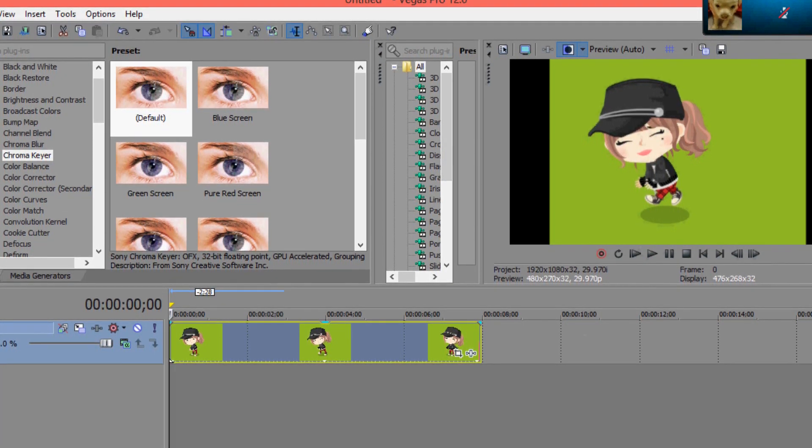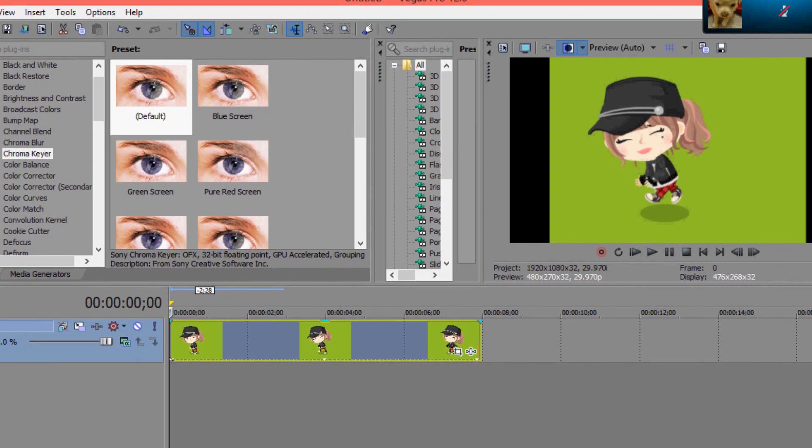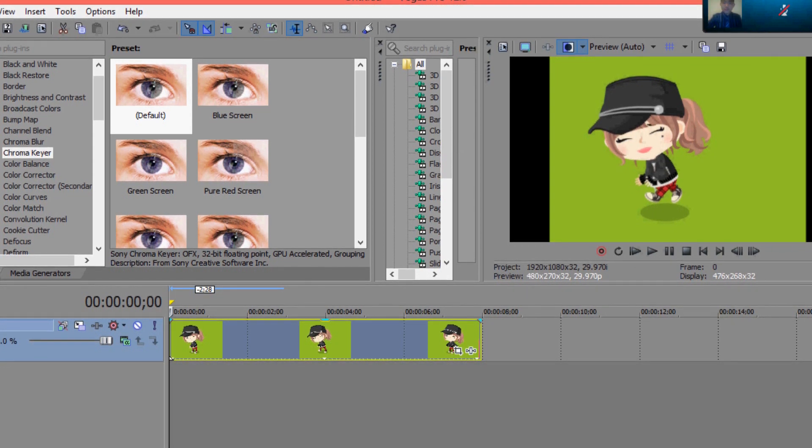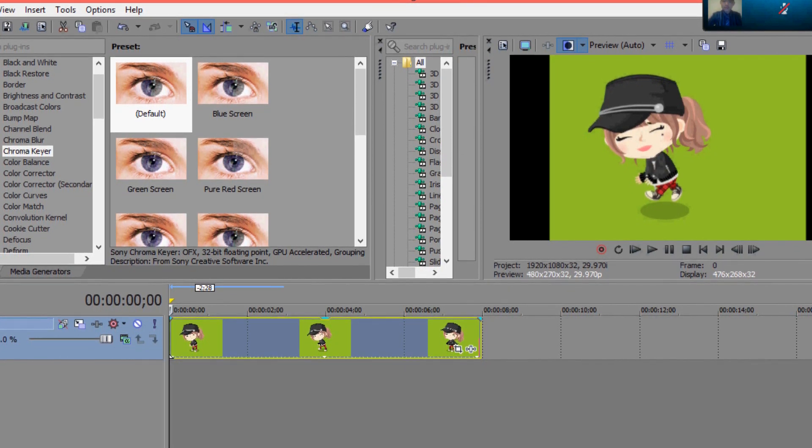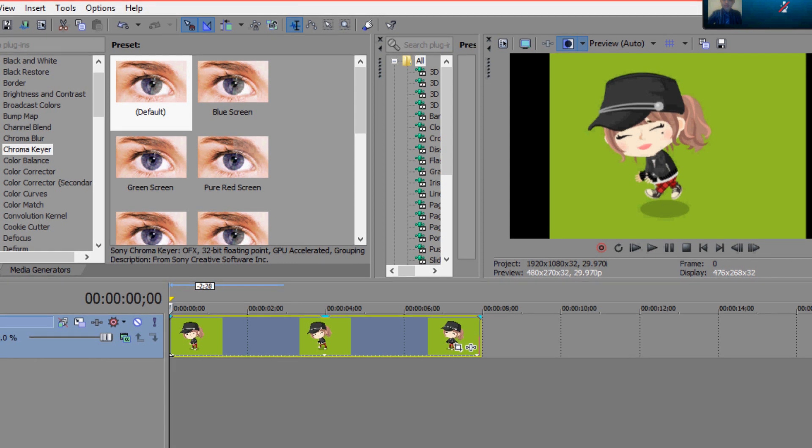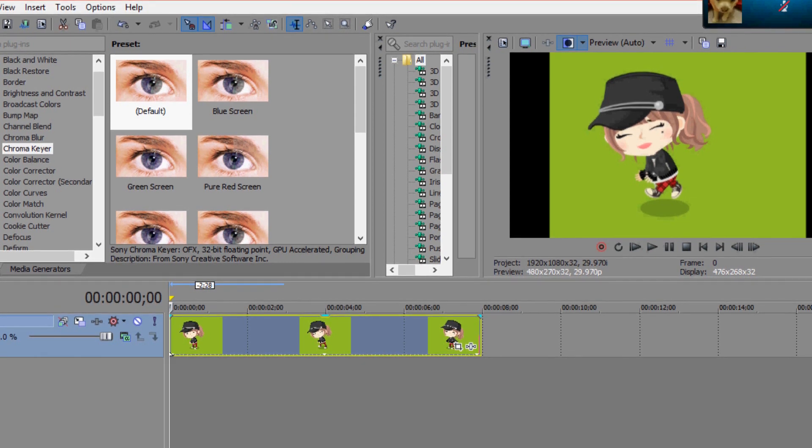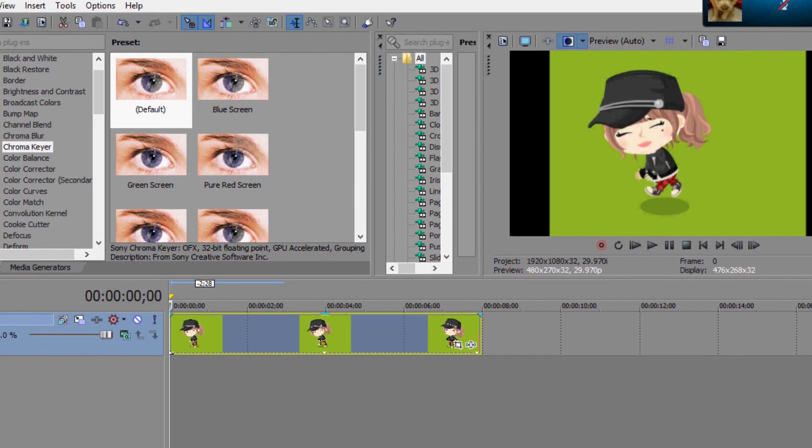First off, you're going to need a video recorded of your Pico on a green screen, or any particular color. It doesn't really matter. I'm just using green because I don't have any bright green clothes in my closet.